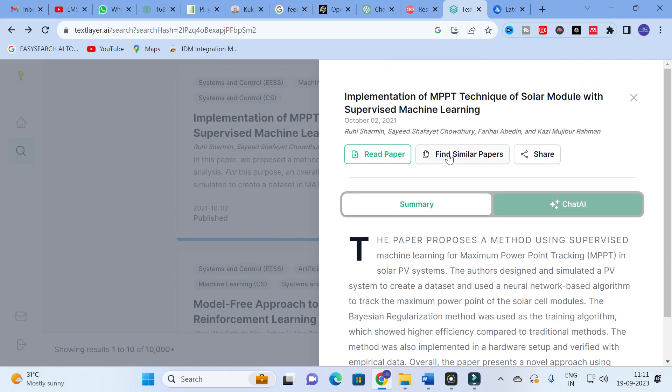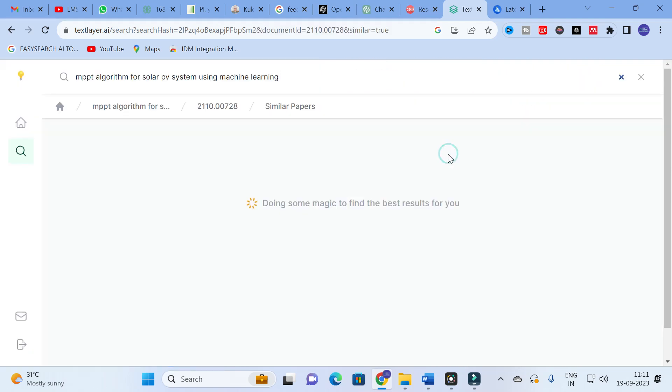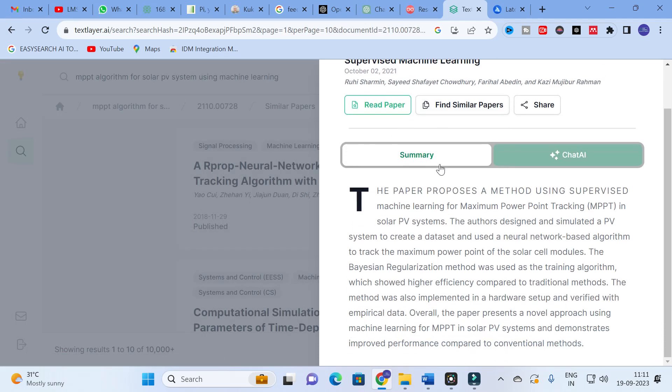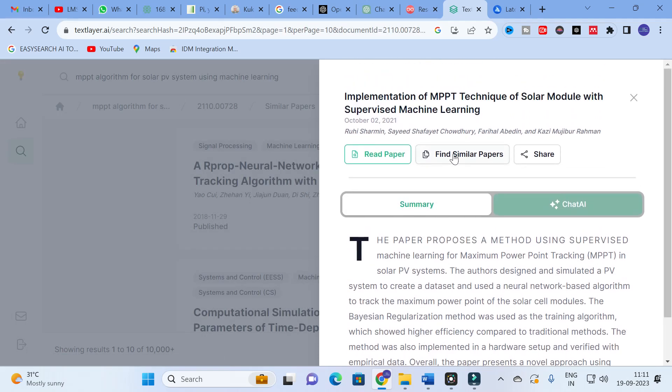You can use this summary for your literature review, as it provides the main findings of that particular paper. So you can use the summarized version of the content for your literature review preparation. There is also an option called 'Find Similar Papers,' which will generate similar papers related to that particular topic.